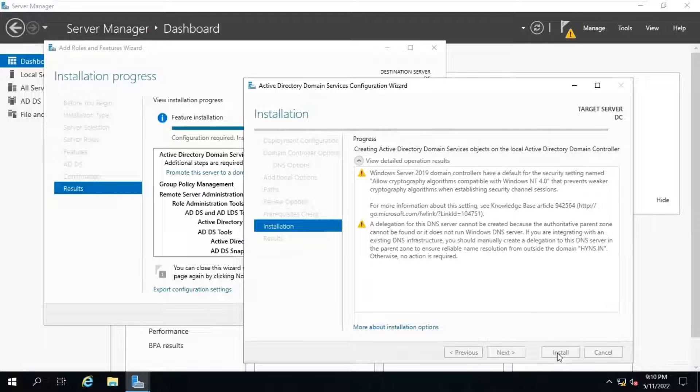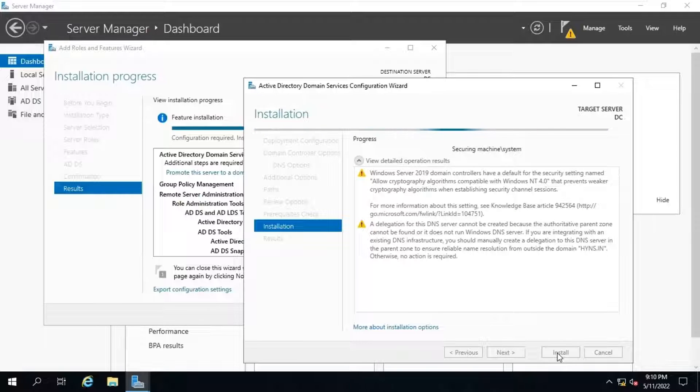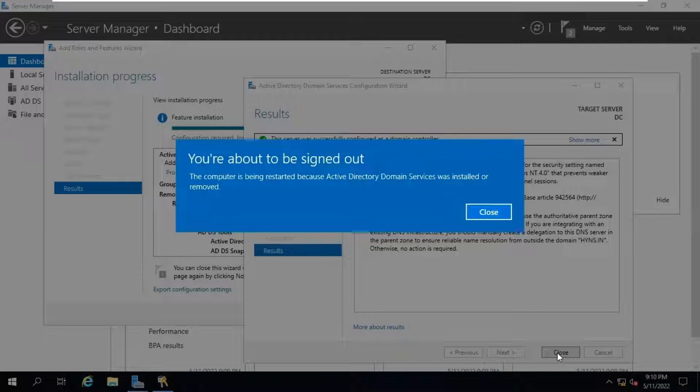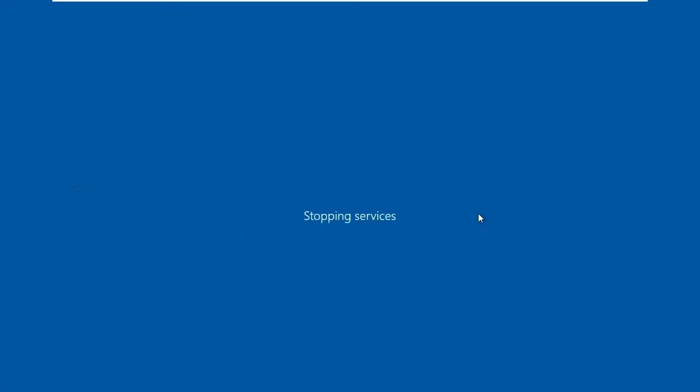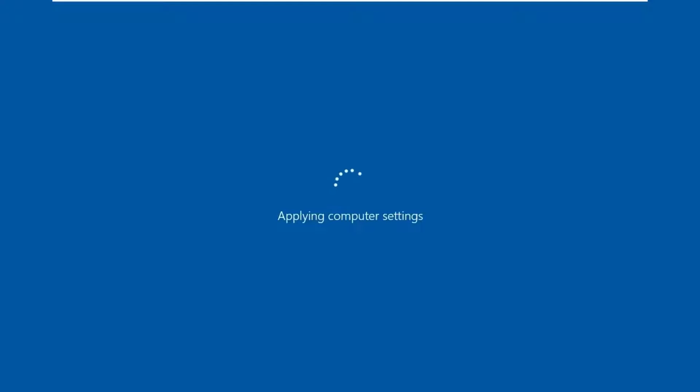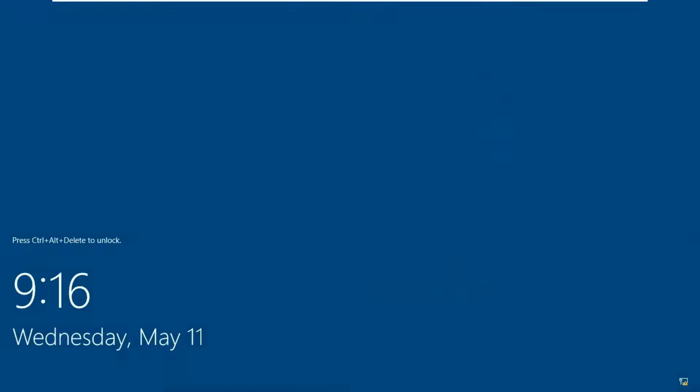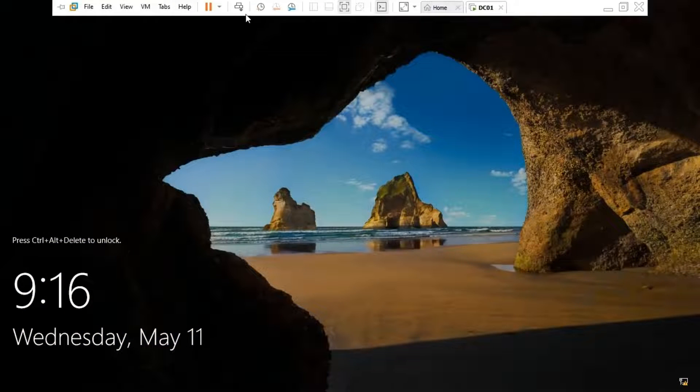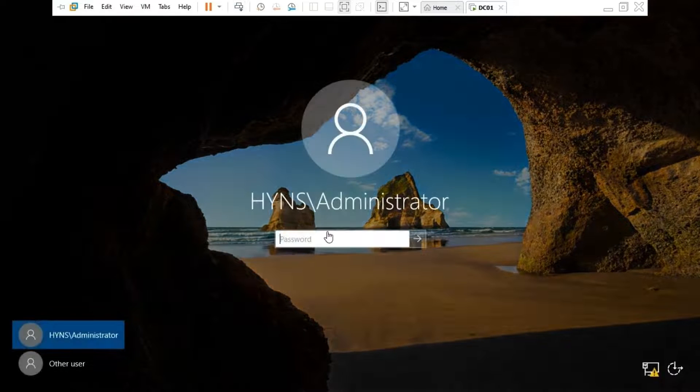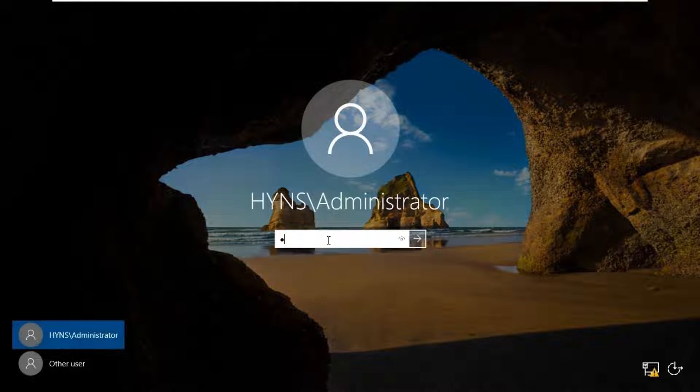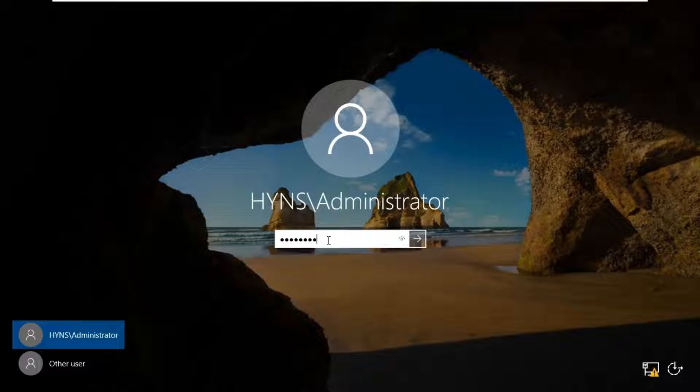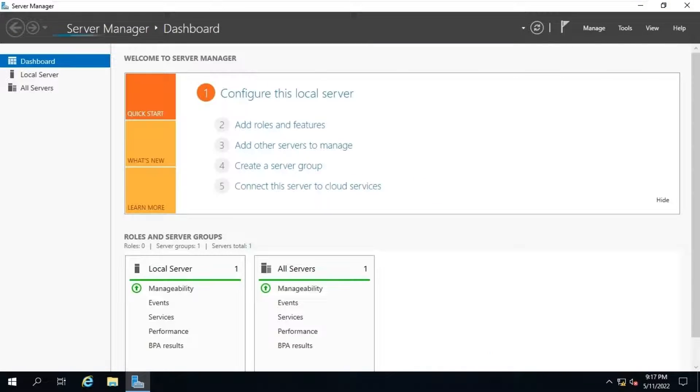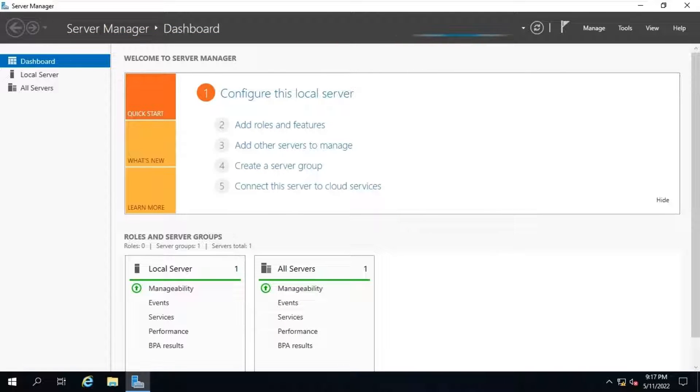And we can see our system's fully qualified domain name has changed to dc.hymns.in which is a part of our hymns.in domain. Alright, it looks like our server is going to reboot. Let's wait for some time. Currently, it is applying the settings as we can see. Alright, our domain controller is online now. Let's login to our domain controller. We have successfully logged in to our domain controller now.